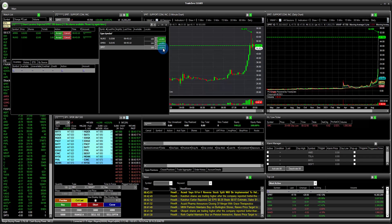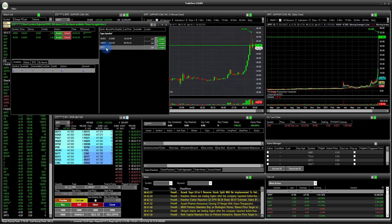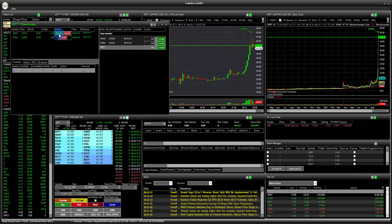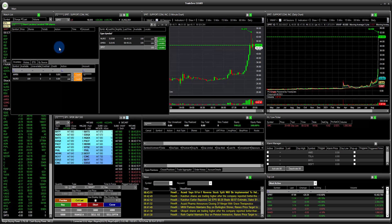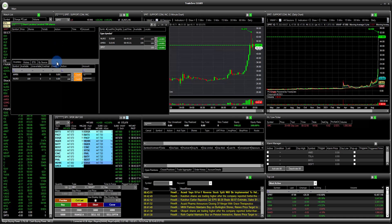We can see that we have two symbols here available for locate. However, SPRT at this time — there are no shares available. So we can accept these two here, and then we'll go ahead and bring up the chart. Also, just a quick note: when you get set up early in the morning, you have your locates available.